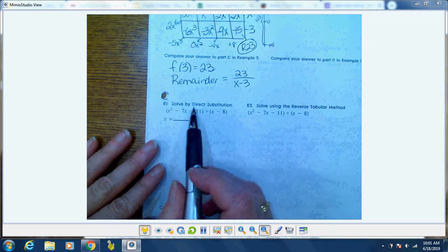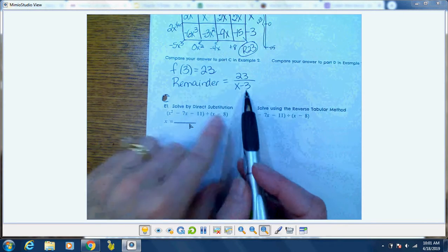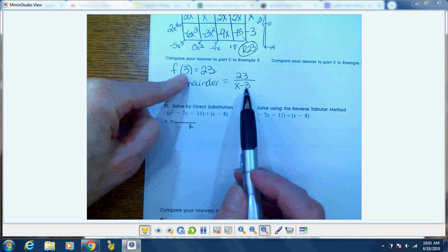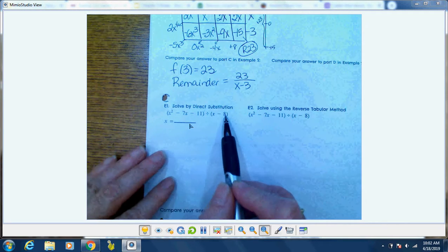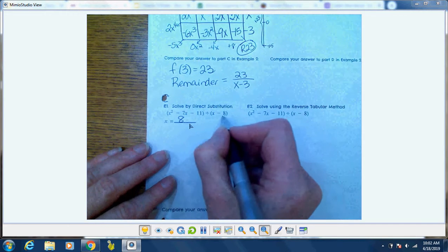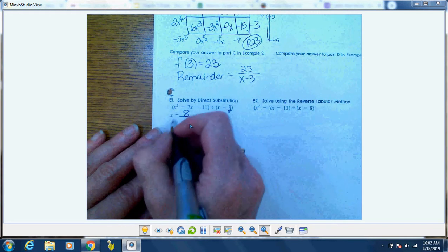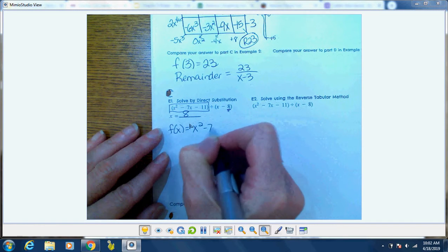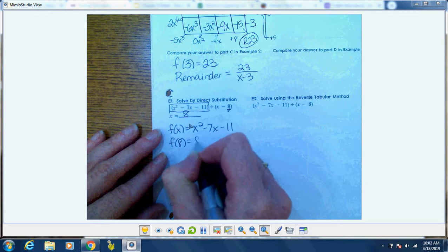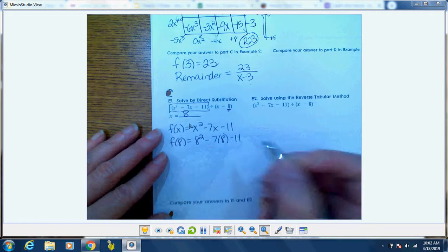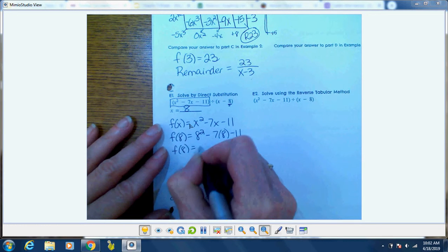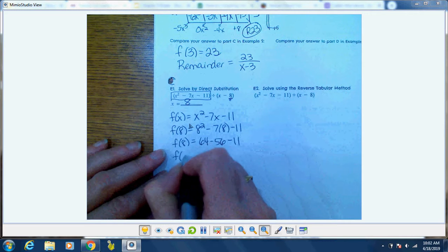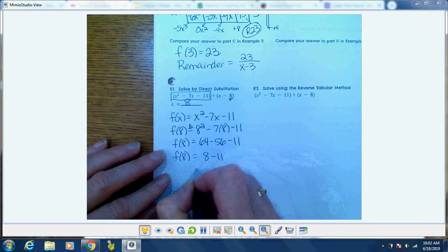Let's look at part e — solve by direct substitution. We divided by x minus 3 when f(3) equaled 23, so dividing by x minus 8 means x equals 8. f(x) equals x squared minus 7x minus 11, so f(8) equals 64 minus 56 minus 11, which becomes 8 minus 11 equals negative 3.